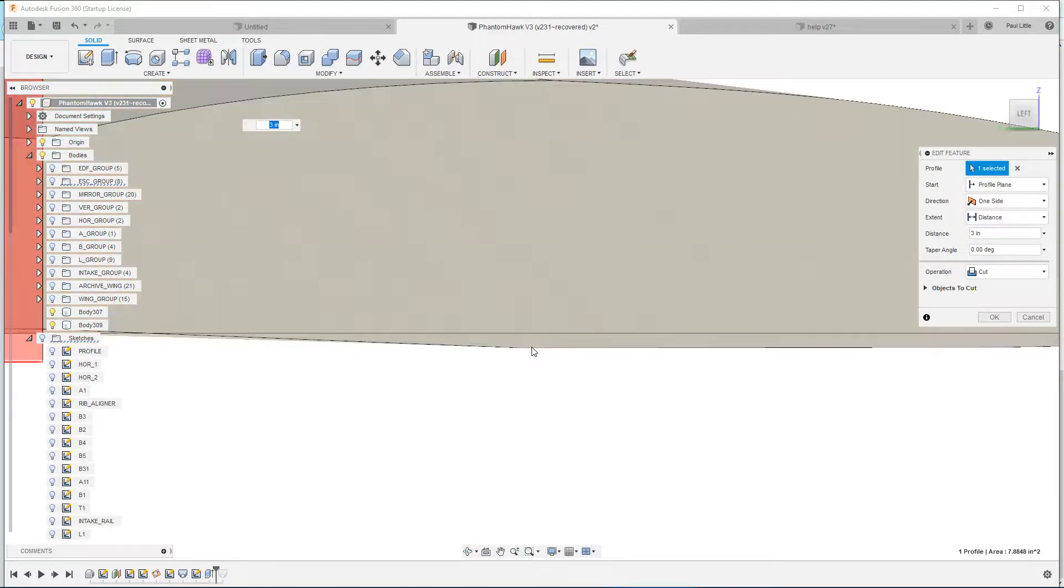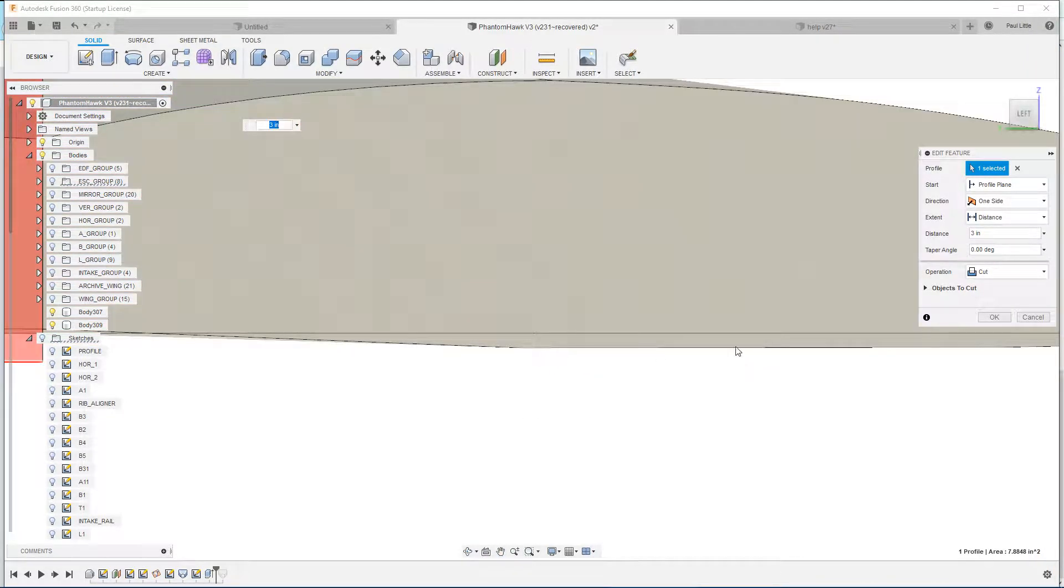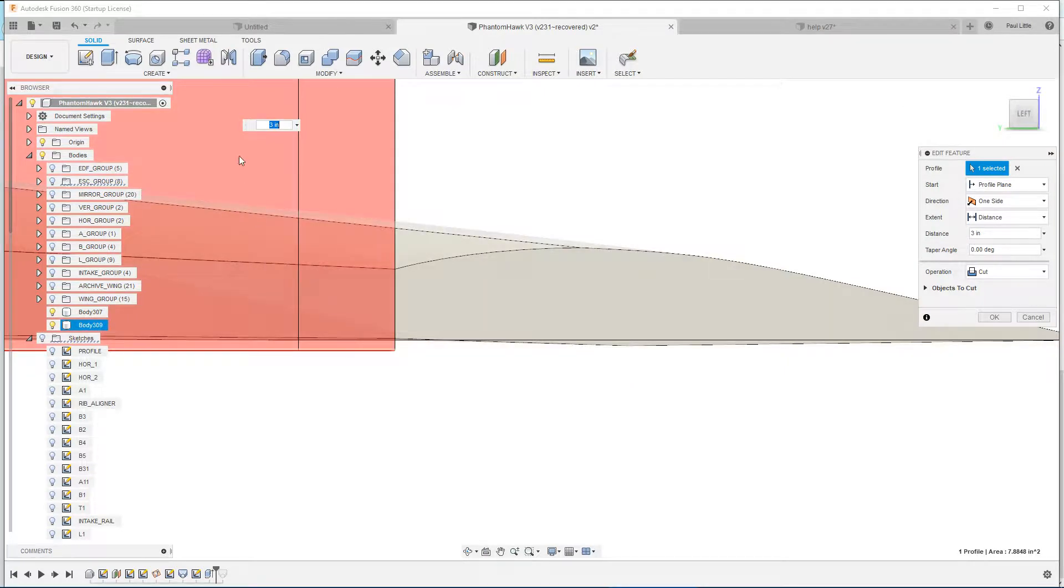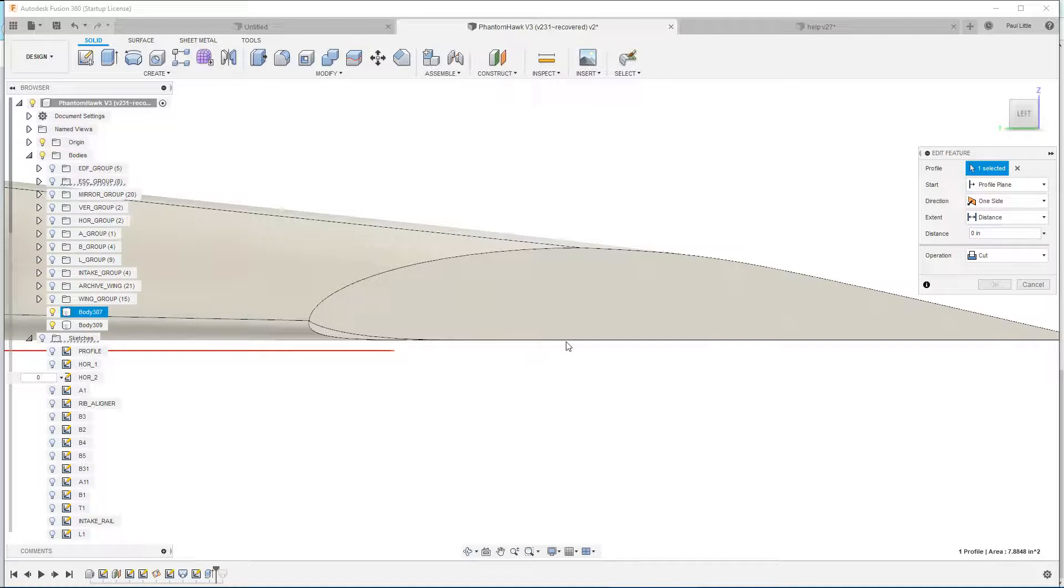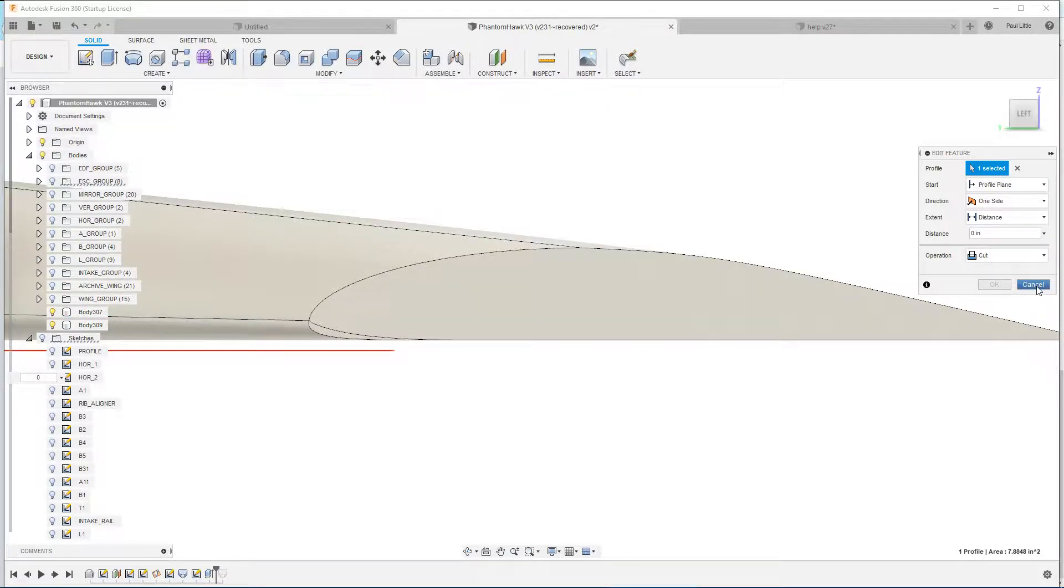That is this weird curviness, and so without that, it's a straight line, which is very weird.